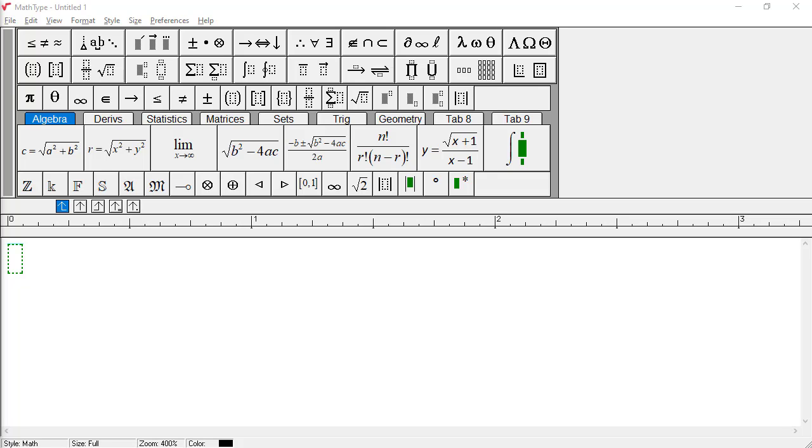For these videos, we'll use MathType for Windows, but the process will apply equally to MathType for Mac unless specifically stated. Let's get started!